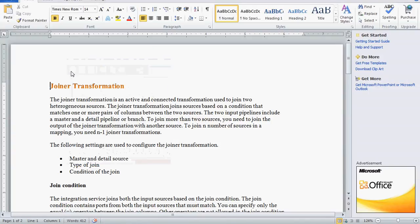Today we are going to see one more topic from Informatica: the joiner transformation. The joiner transformation is an active and connected transformation which is used to join two heterogeneous data sources. Hetero means different — not identical. Homogeneous means identical data sources. If you are using homogeneous data sources you can go for source qualifier transformation, though you can also use joiner transformation for homogeneous sources.